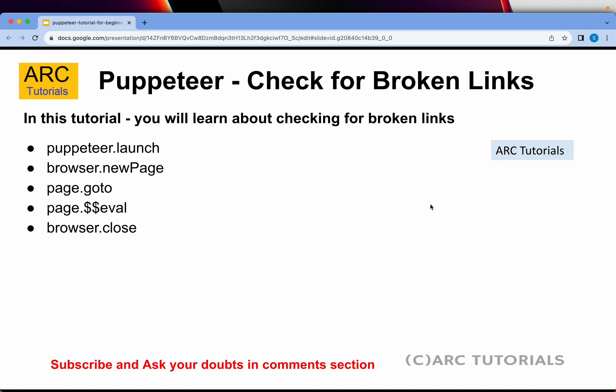We will be using the methods Puppeteer.launch, browser.newpage, page.goto, and page.eval. That's the main method we will be using in order to extract the links and then checking if the response comes out okay or not. With that being said, let's jump right into coding.